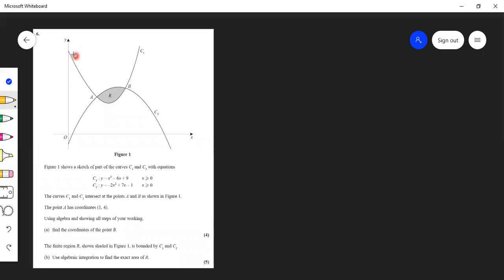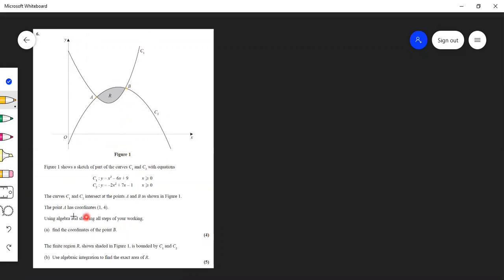We are given two curves C1 and C2. They intersect each other at A and B — these are the two points. The coordinate of A is given as (1, 4). This point is (1, 4). We are asked to find the coordinate of B.